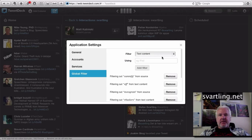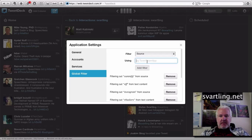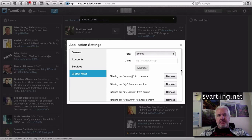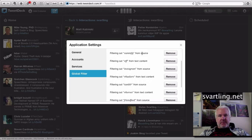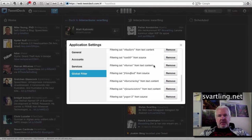I choose global filter, and in the filter option I choose source, then type paper.leave and add filter. As you can see, I have added a lot of mute filters from sources and from text — for example, hashtags. That's what I usually mute.